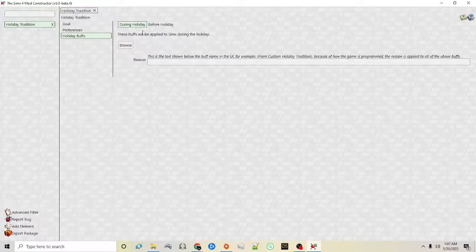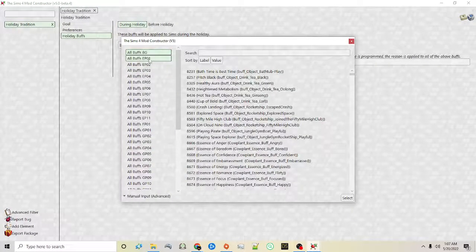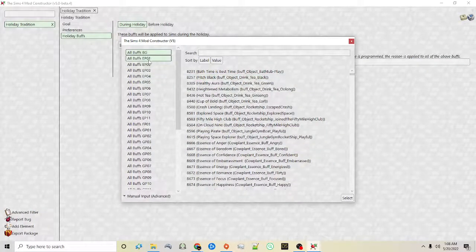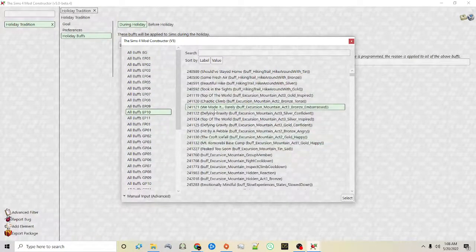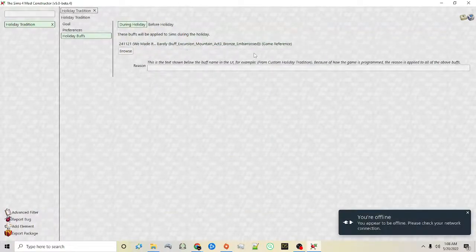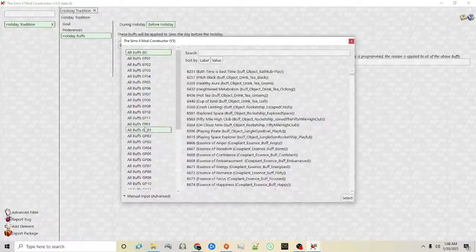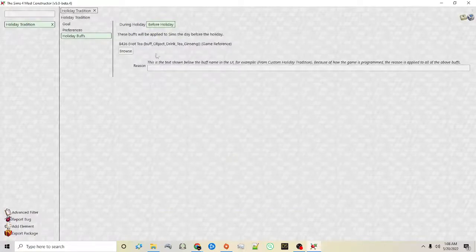Holiday buffs — in the current game you can get buffs before and during the holiday. When you click browse it's going to allow you to select things that are already in the game, either by base game or by expansion pack. Then you can choose the buff — during the holiday they're going to get this buff. You can also choose something before the holiday — again you can browse, select it, and they will get that before the holiday.